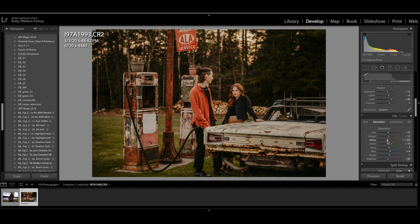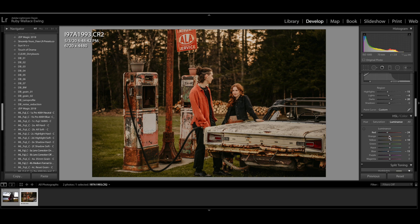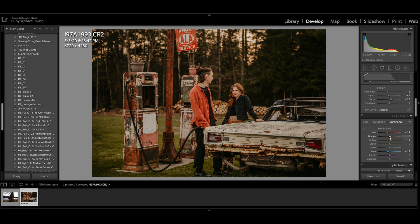So far I am loving that. So the next thing that I'm going to do is pop over to the luminance panel in my HSL section over here. And just to give a little brightness to the skin tones, I like to play with the orange and red luminance sliders. So this is, there's a lot of orange going on in this image, her hair, his jacket, even in the rust colors, so this is going to affect a lot more than just the skin tones, but we'll see what it looks like. So I'm just going to bring the orange up a little bit.